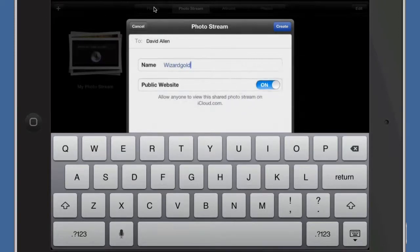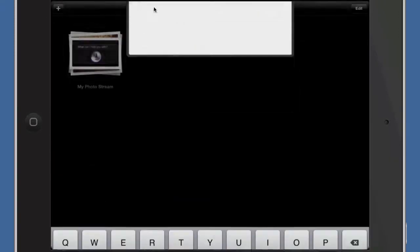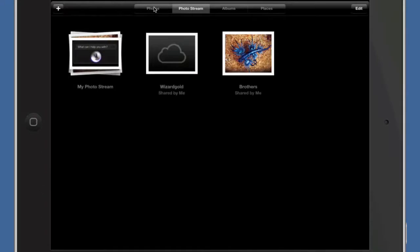Once you've done that you can click on create, and so now that is a separate photo stream that is being shared with whoever you put the email addresses in there for. Now we're going to put some photographs in there.